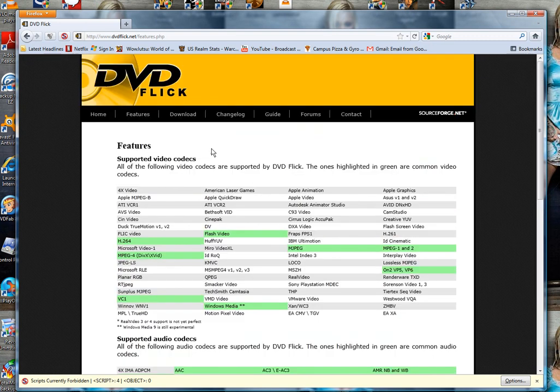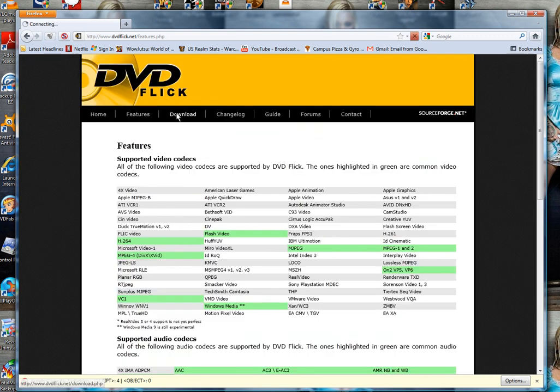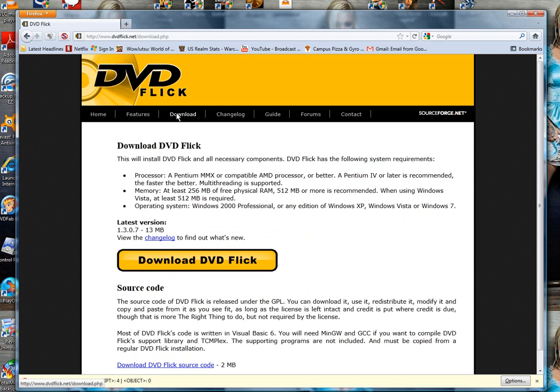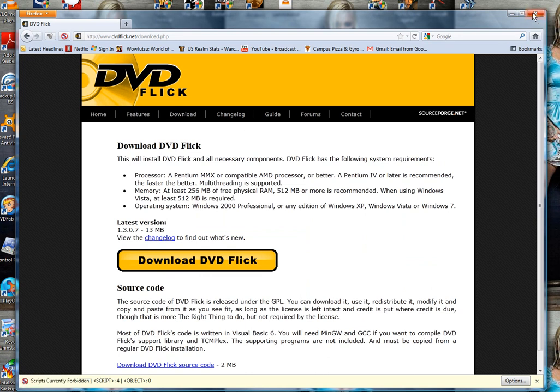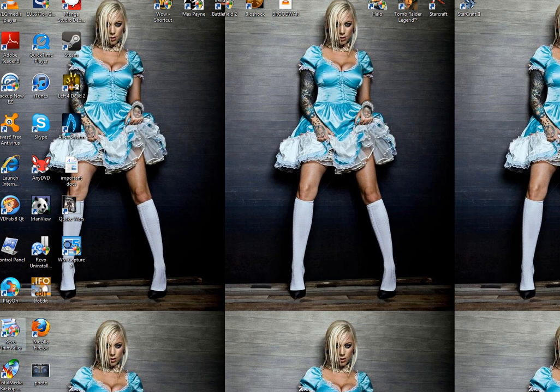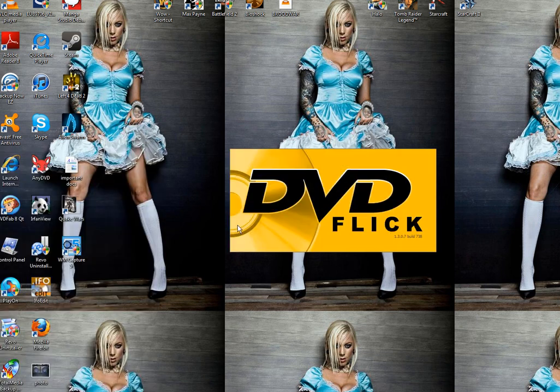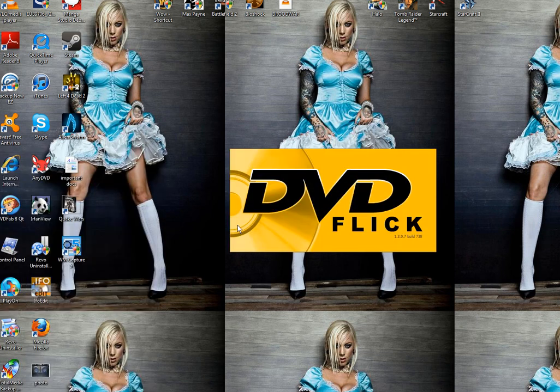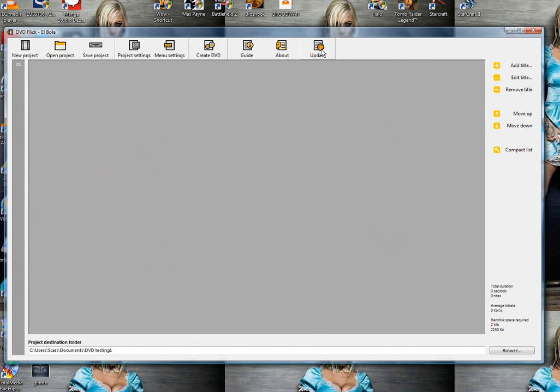Go ahead and download the software and install it onto your computer. Let's launch it up. As you can see, this program is very easy to use. There's not much going on but it gets the job done, and that's what I like.